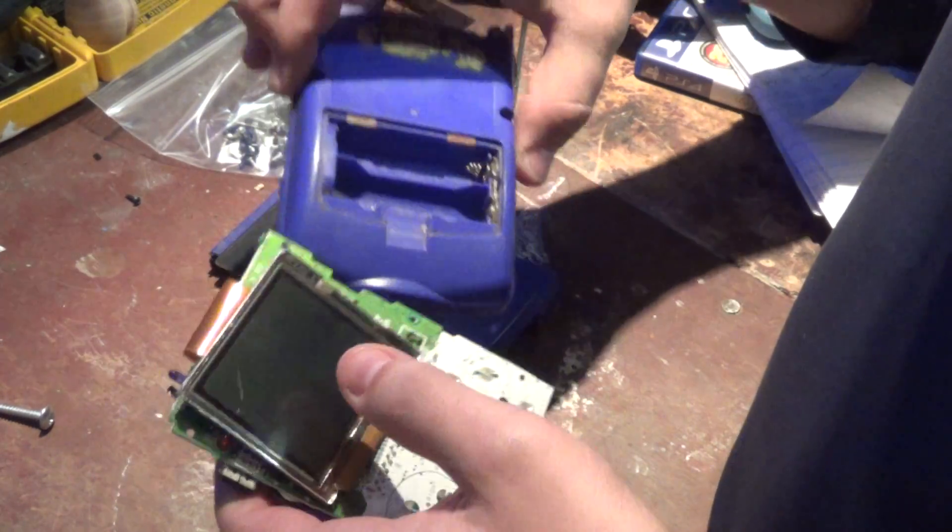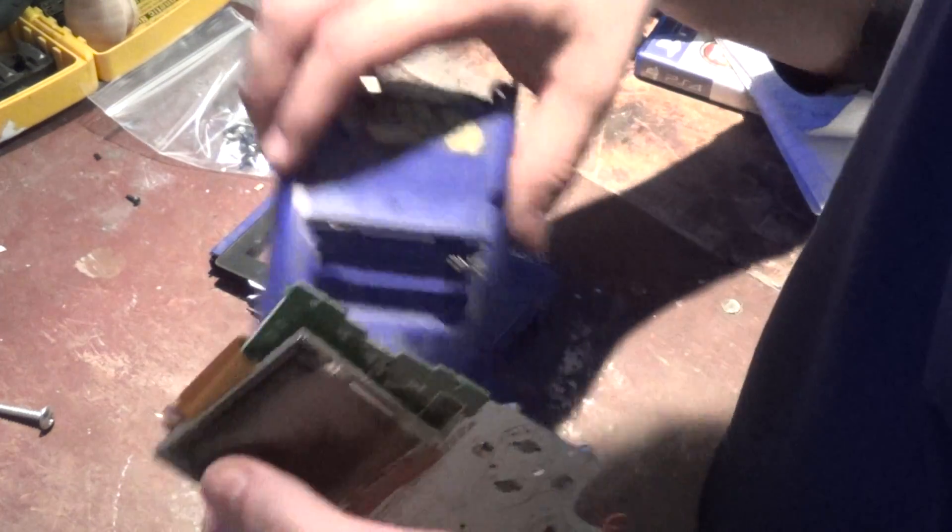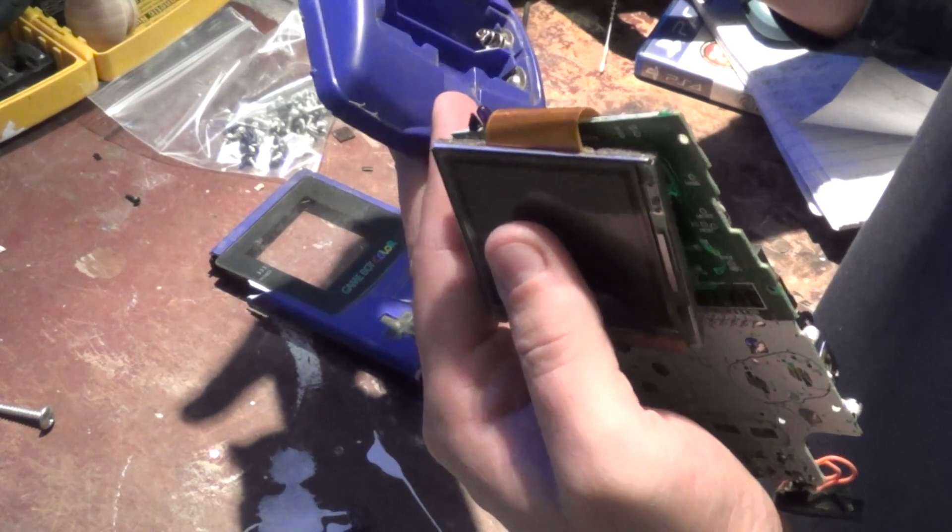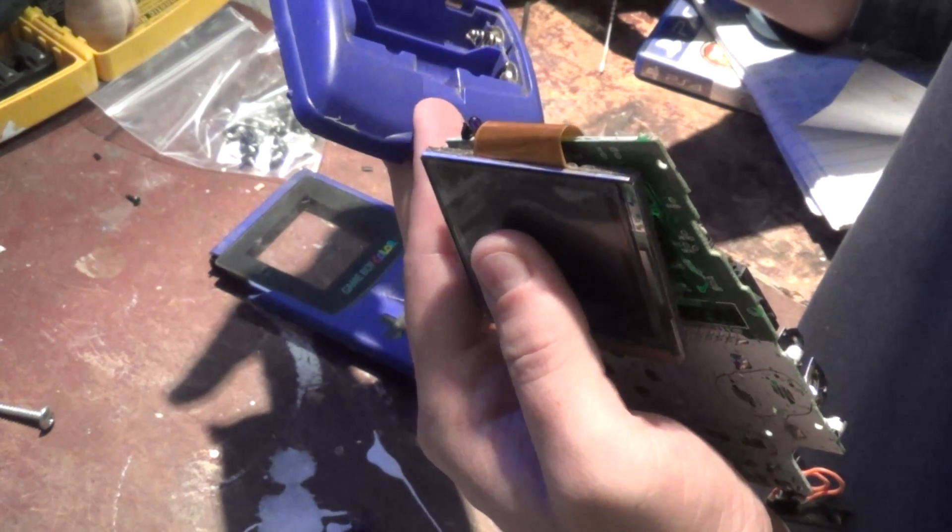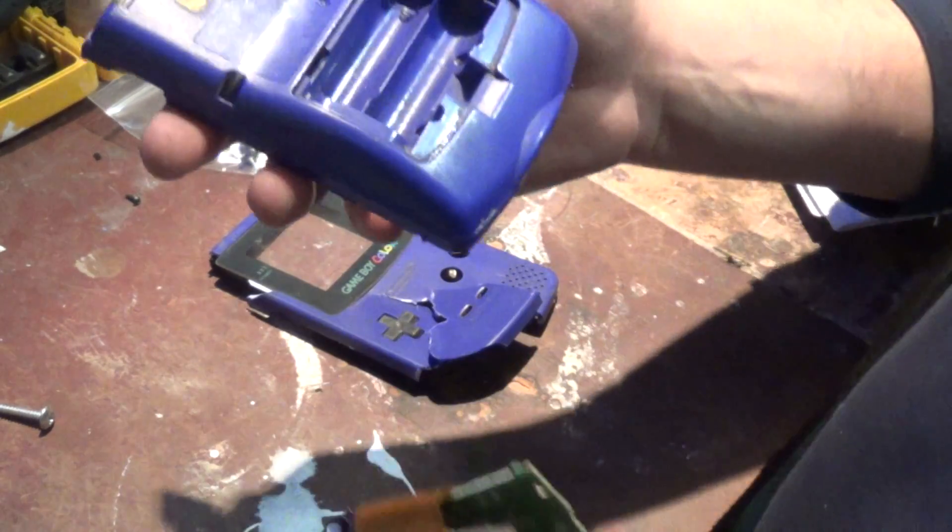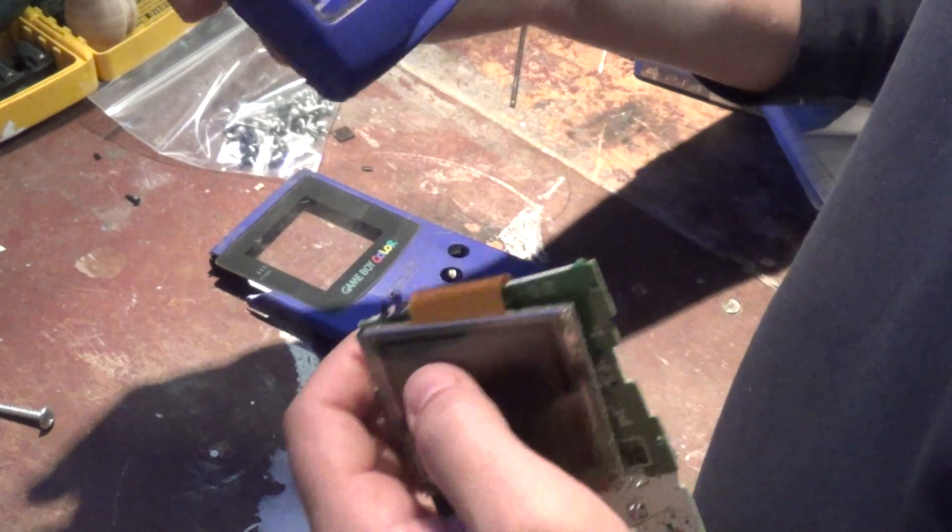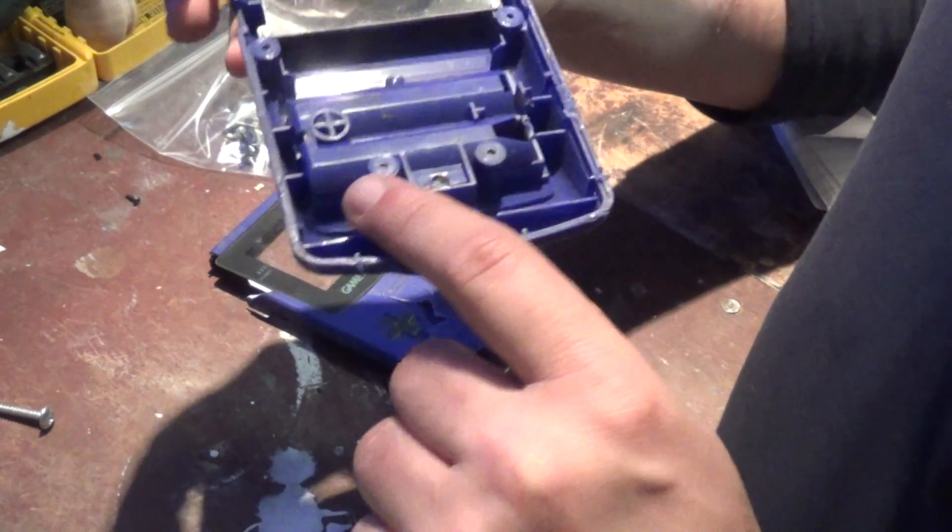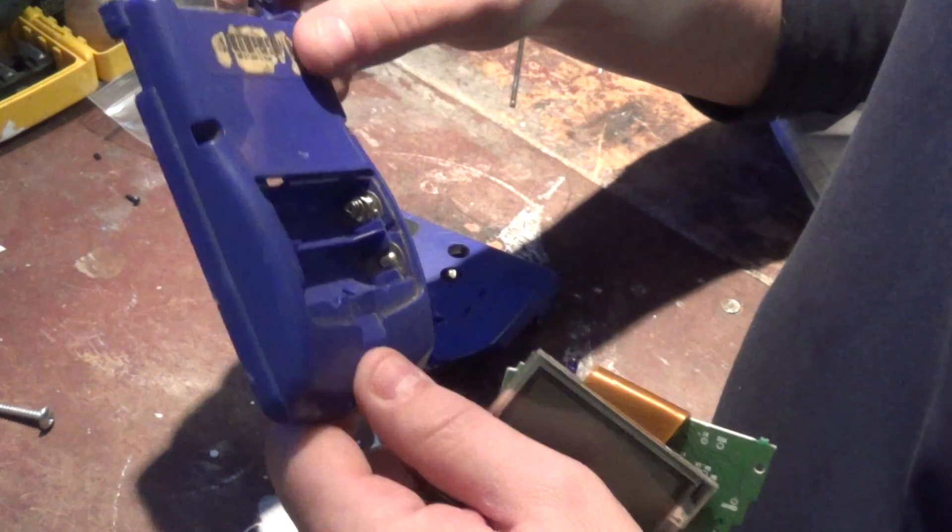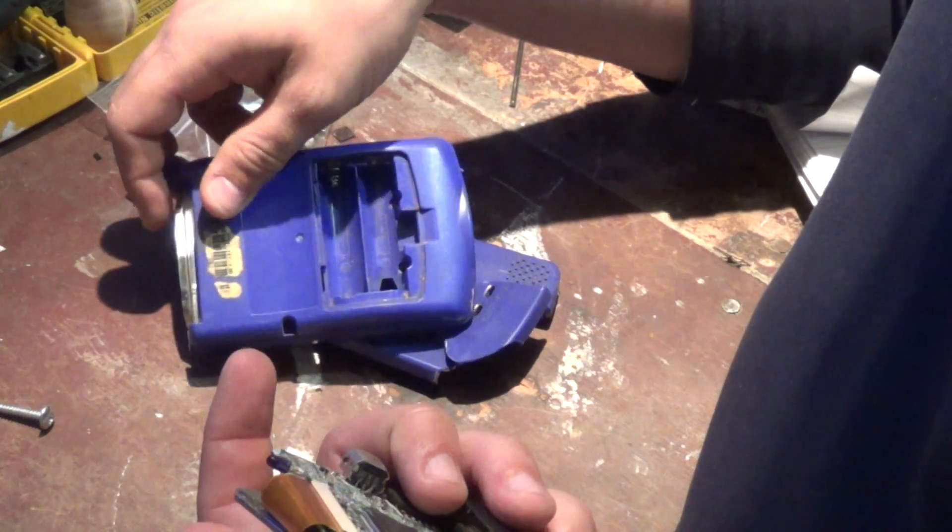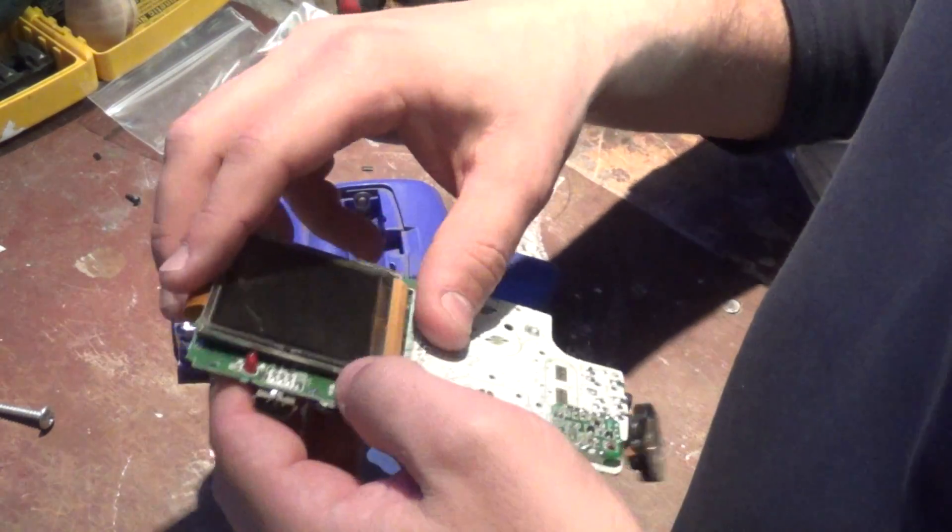The only problem is the screws it had - I don't have them here anymore - they're three-sided, kind of like a Y-type shape screw. So I definitely didn't have anything like that or any screwdriver like that.